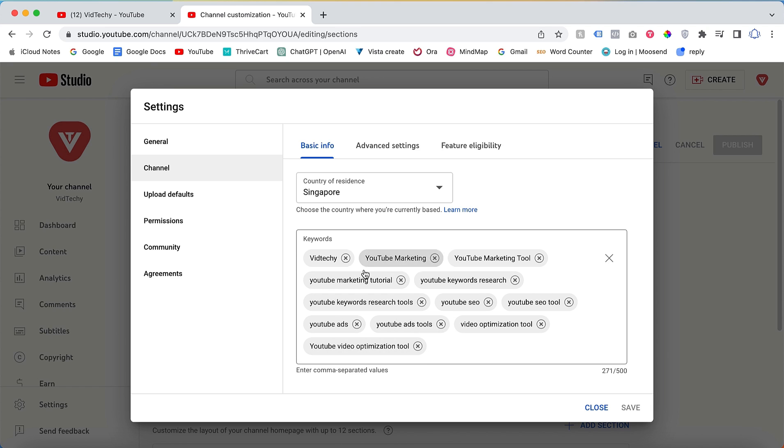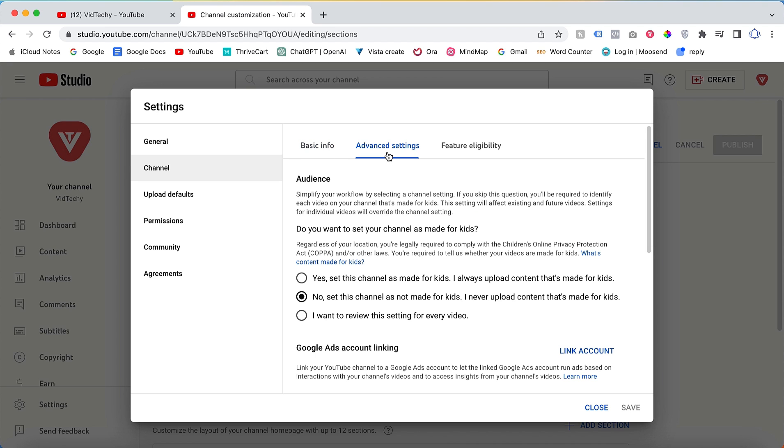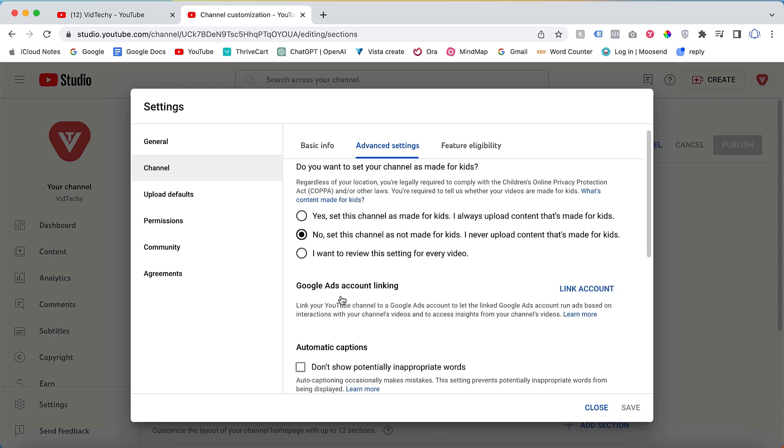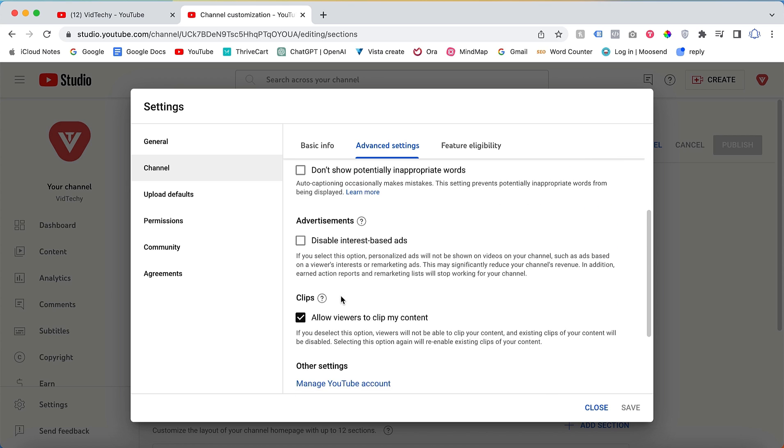Additionally, click on Advanced Settings to access further options. In the advanced settings, the default option pertains to specifying whether your videos are suitable for children or not. In our case, our channel is not intended for kids, so we select No. This covers the advanced settings.